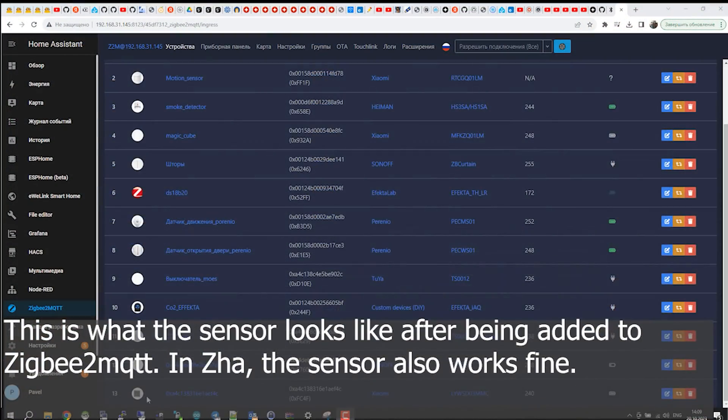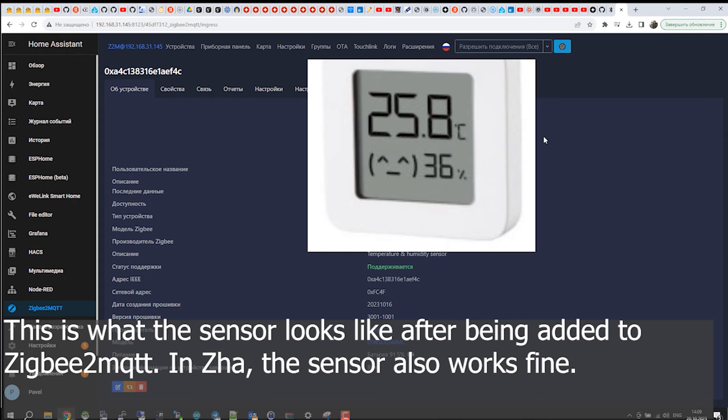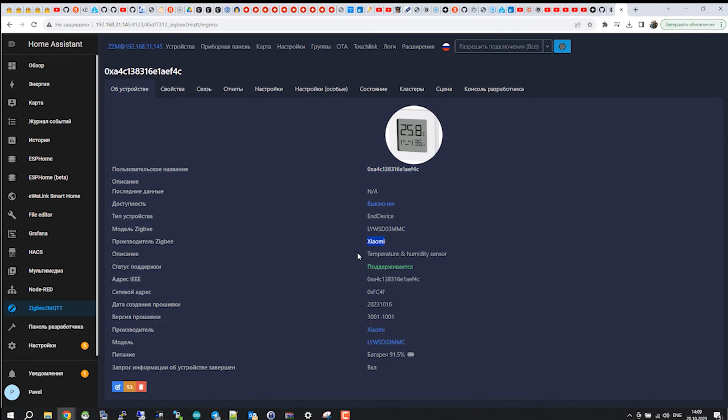This is what the sensor looks like after being added to Zigbee2MQTT. In JAW, the sensor also works fine.